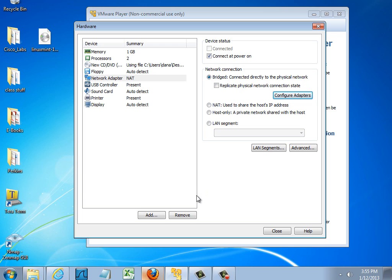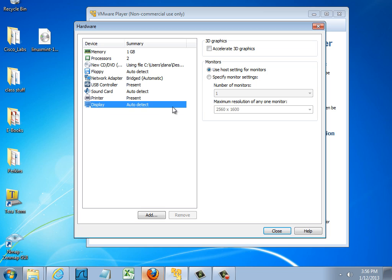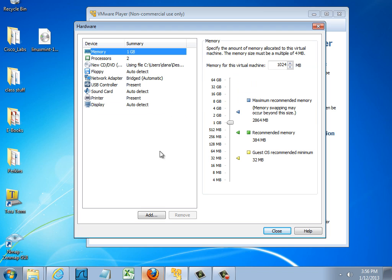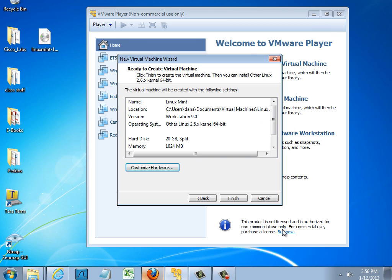That looks good. I'll go to display and that looks good. And everything looks OK. So I'll click close and finish.